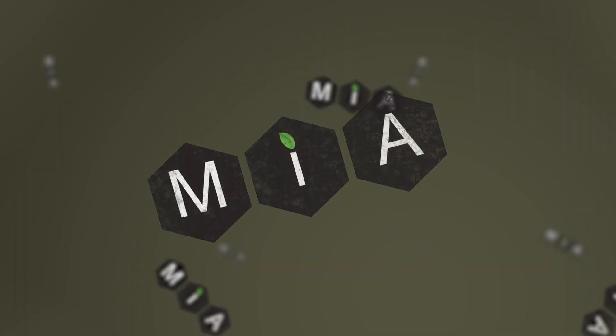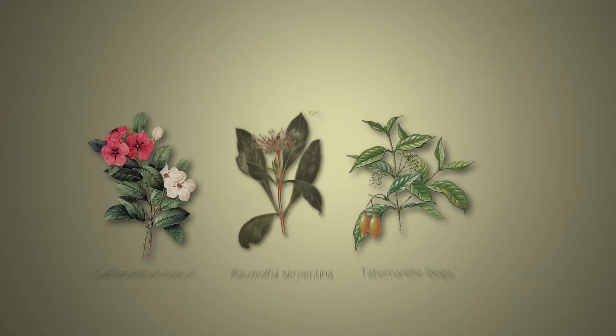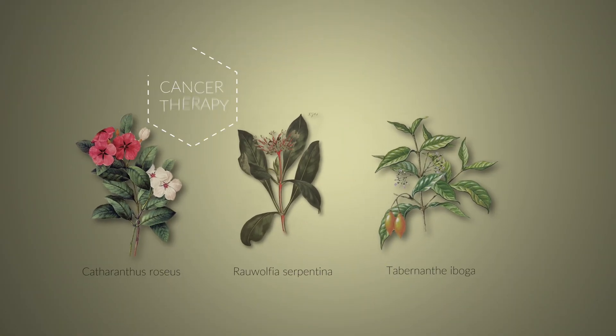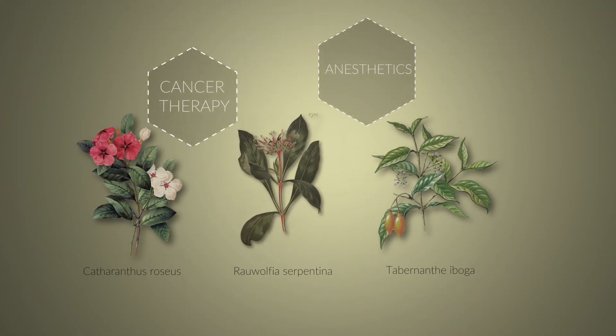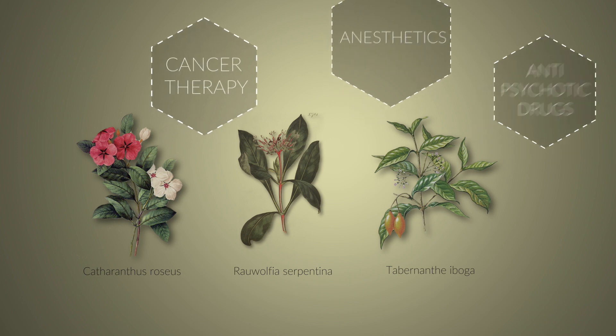MIAs occur in tropical plants. They are used in cancer therapy, as anesthetics and even as antipsychotic drugs.